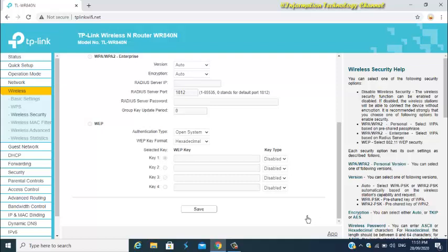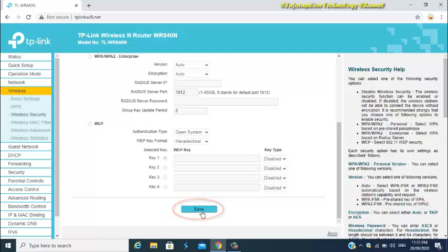Then click the Save button to apply these changes. You may now connect again to your TP-Link WiFi router using your new WiFi name and password.